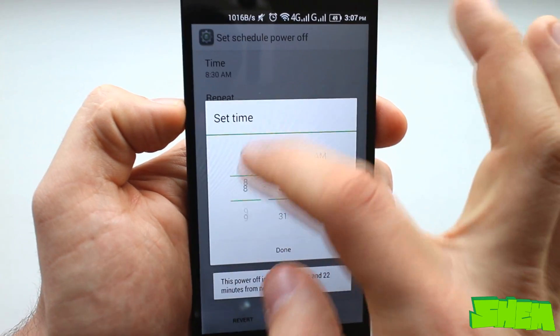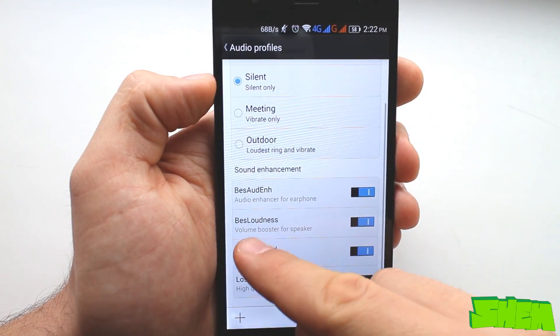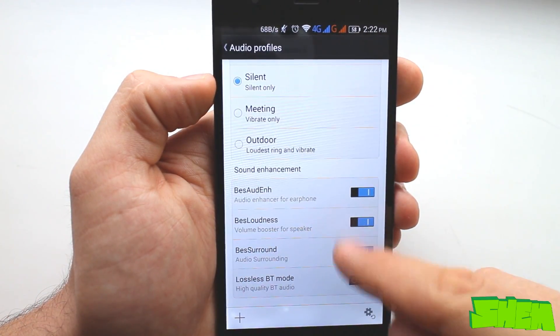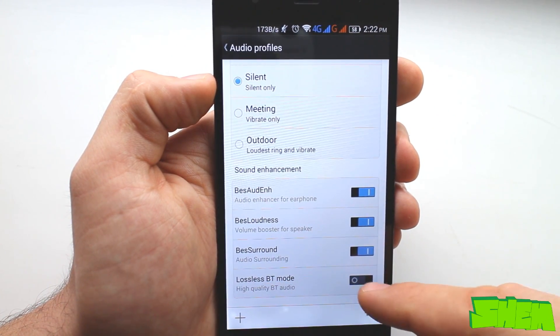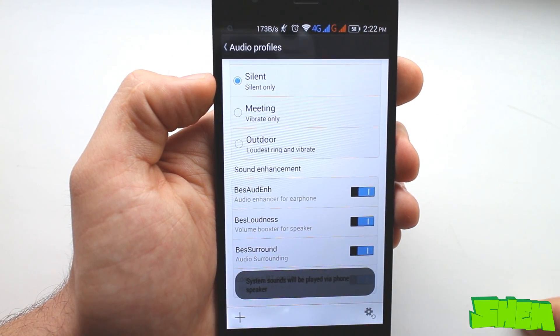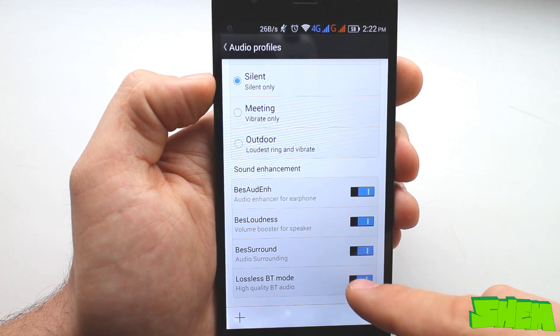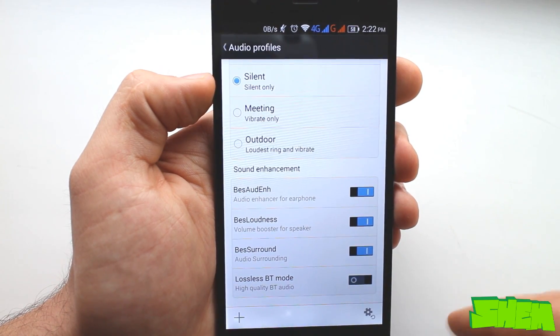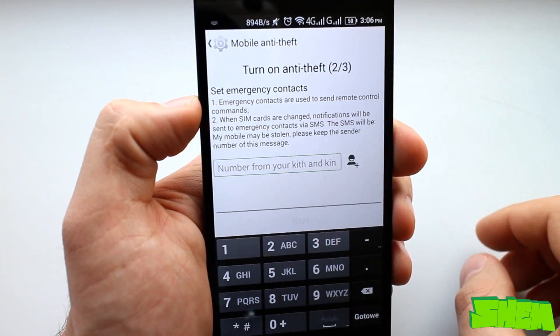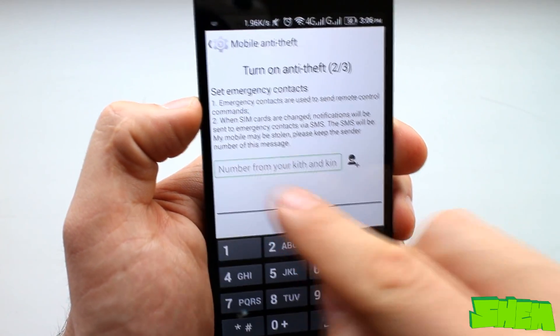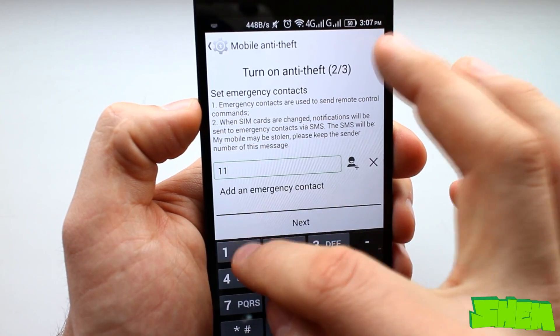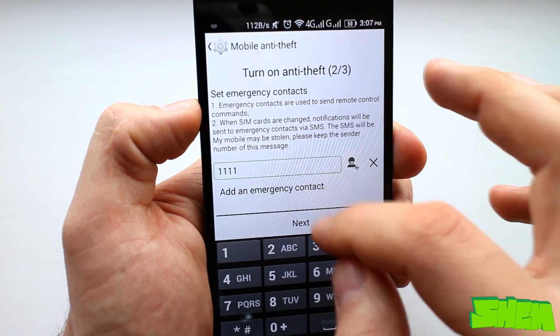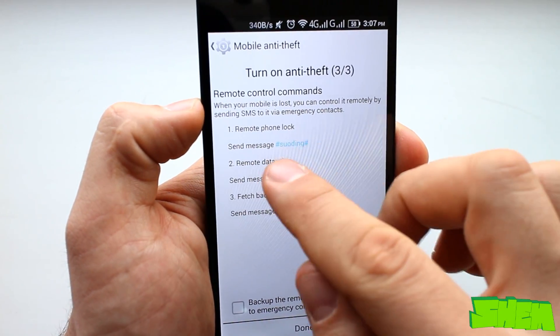In sound settings there is a sound enhancement option for headphones, volume boost for the external speaker and the surround sound as well as lossless Bluetooth sharing setting. Lastly in security settings we have the anti-theft feature that lets you set up a PIN and choose trusted contacts to remotely lock and wipe the device in case of theft.